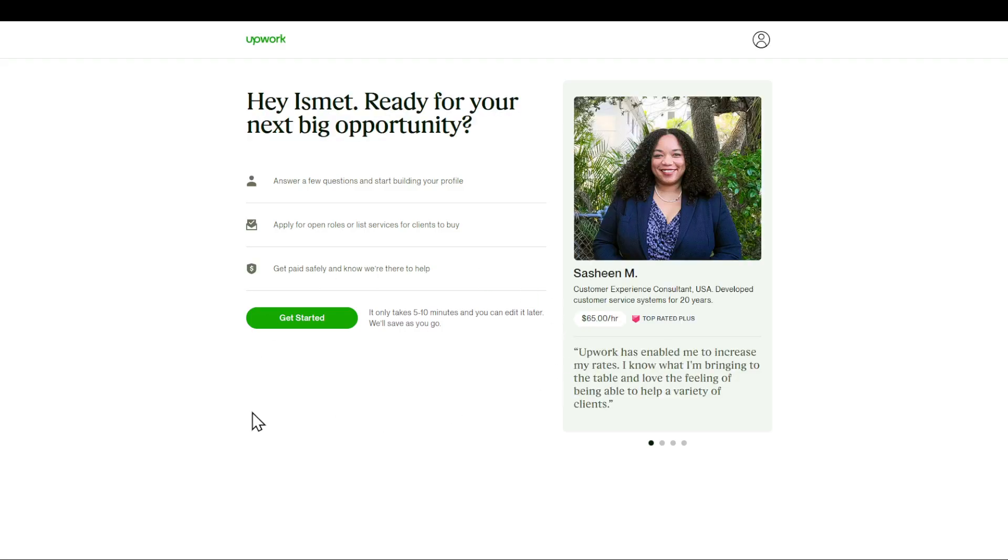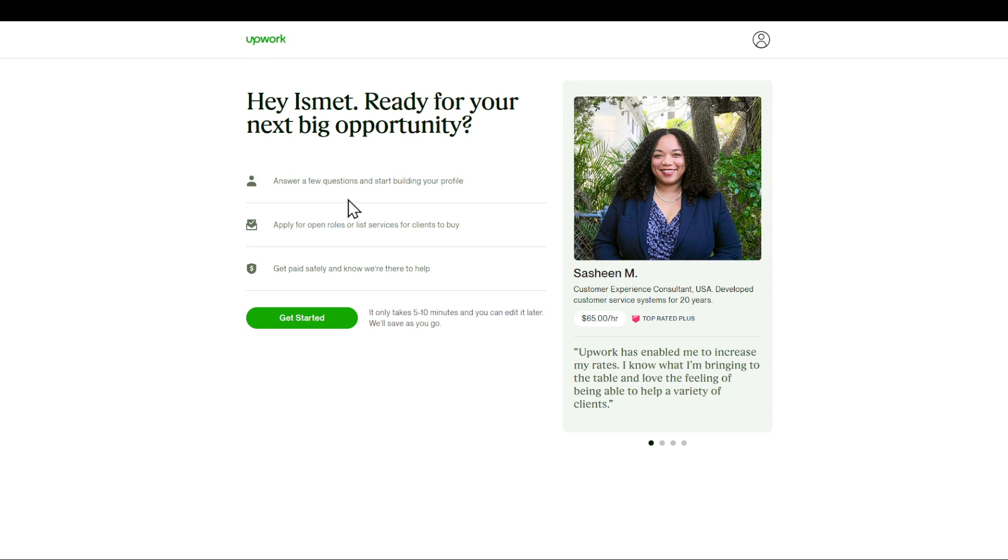I'm going to wait a couple more seconds. As you can see right here, I have to fill in some questions. You can see some freelancers right here. Upwork enabled them to increase their lives by a lot. Answer a few questions and start building your profile, apply for open roles or list services for clients to buy and get paid safely. So click on get started.